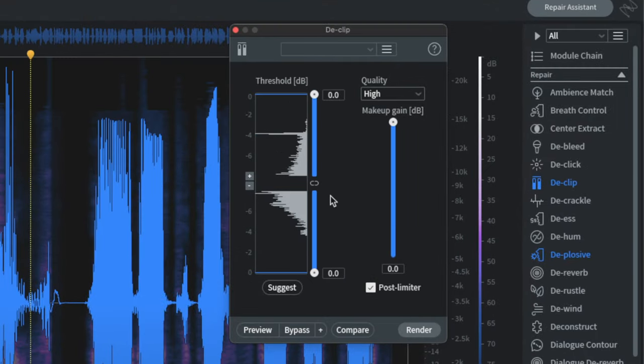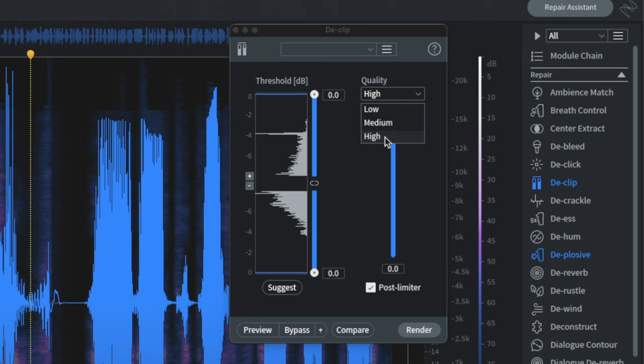First things first is to set your quality. I always go high. There's no real reason to go for lower unless you're going for speed of transcoding.